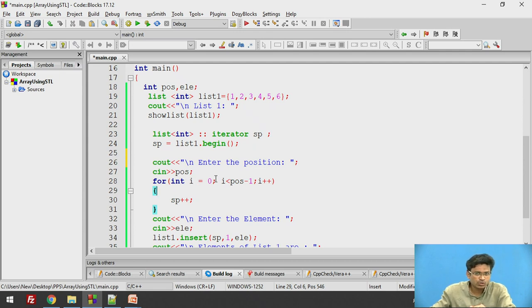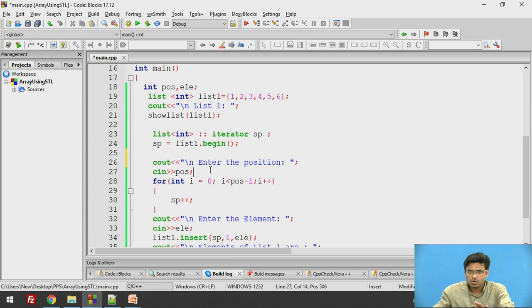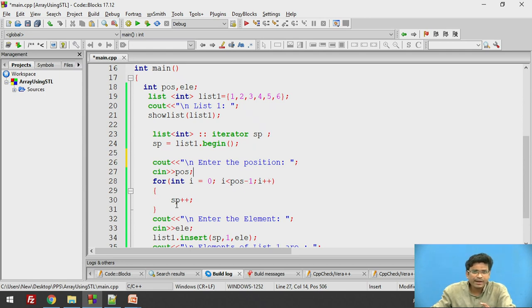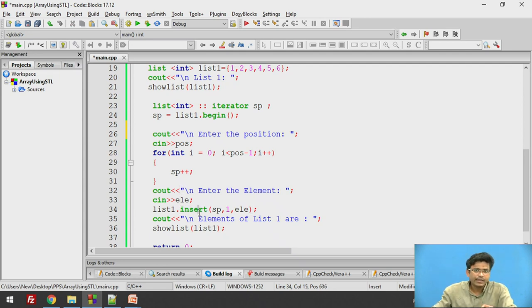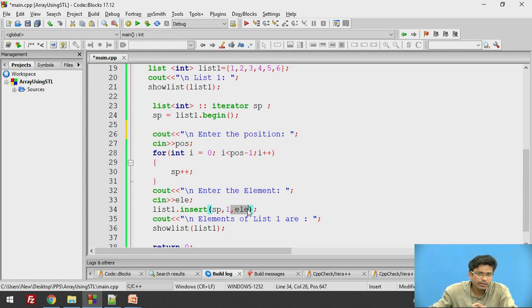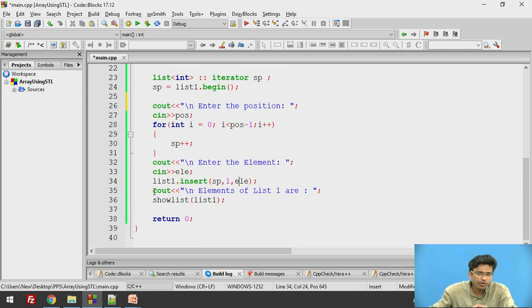Integer i equals 0, i is less than POS minus 1 — that is, the entered position minus 1, because indexing starts from 0: 0, 1, 2, 3. Here we are dealing with positions 1, 2, 3, 4, starting from 1. That is why we have done position minus 1, then i plus plus. This increments the SP pointer. Then we take the element input from the user. There is one more function called 'insert' which allows us to insert the element at the SP position — inserting the specified element at that particular pointer location.